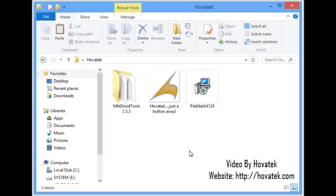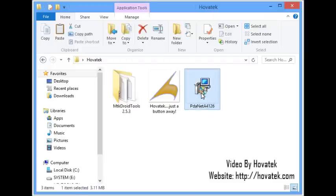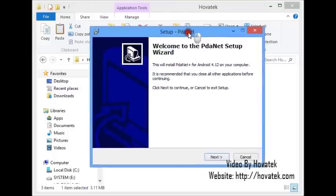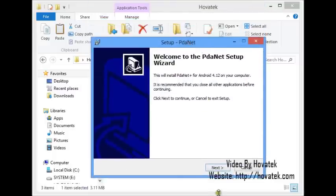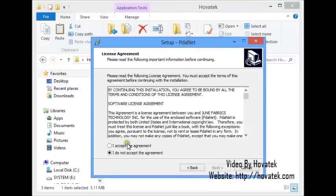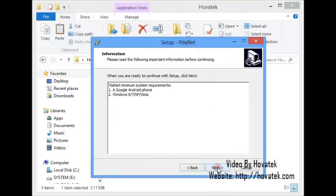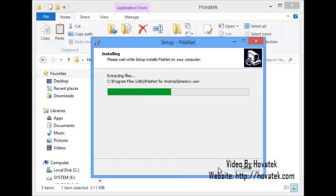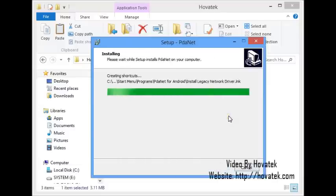We are going to be using MTK Droid Tools for this method and it's very important we have our MTK drivers which is what PDA NET here is for. I'll install PDA NET. Without the MTK drivers, MTK Droid Tools can't detect or communicate with your phone, so we need to install these drivers.